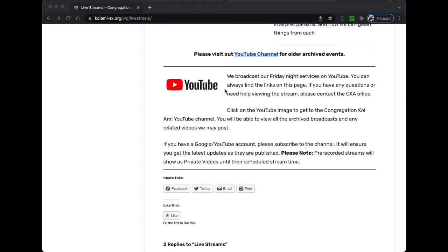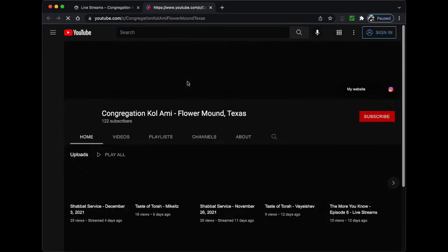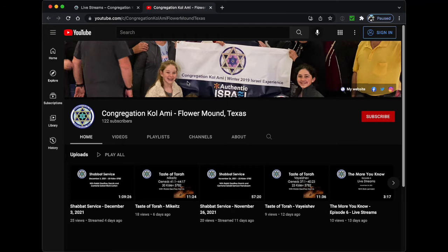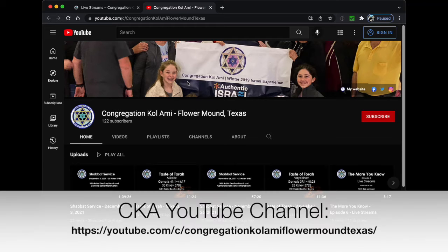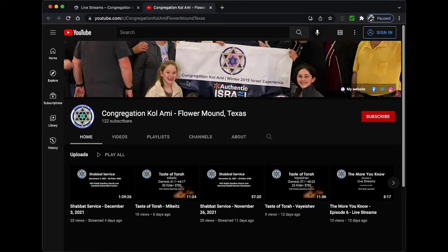Probably the easiest way to get to our YouTube channel is using the links from the live stream page on the CKA website. However, you can get there using a direct link. I know that's a long one, but it's still better than a random jumble of letters and numbers.